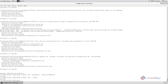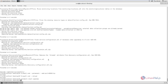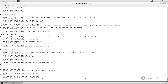Next we can start the OpenNMS service using: systemctl start opennms. The OpenNMS service is started. Next we need to enable OpenNMS using: systemctl enable opennms. Now OpenNMS is enabled.